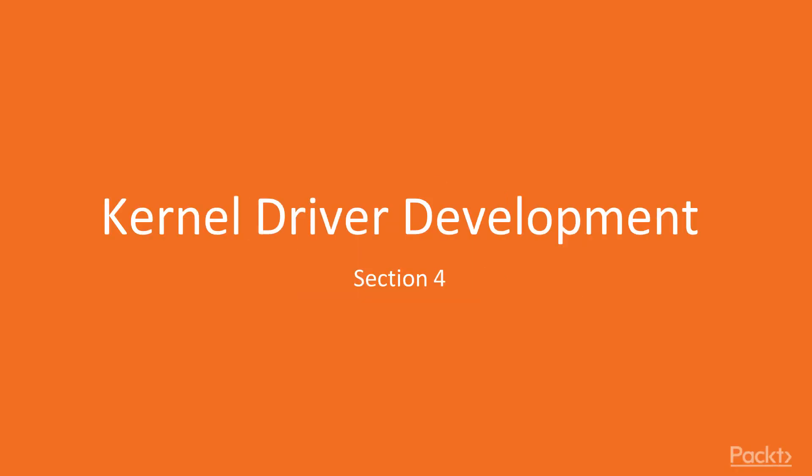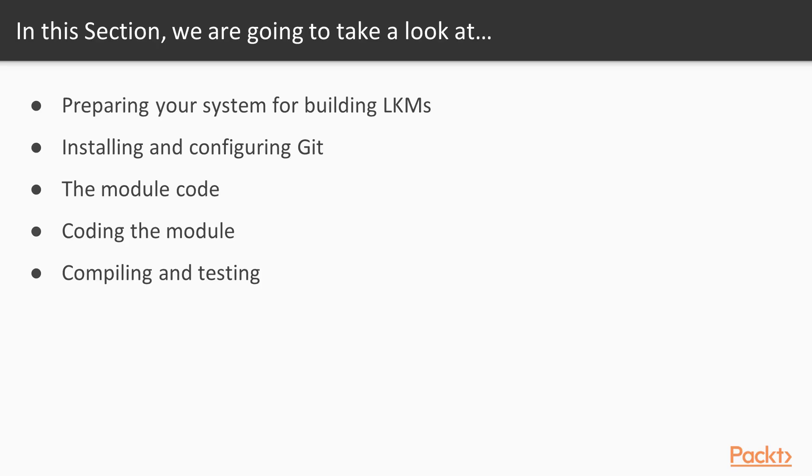This section is Section 4. We're going to be taking a look at kernel driver development. The first video will be on preparing your system for building LKMs. The next video will be all about installing git - install and configure git. The third video will be about the module code.